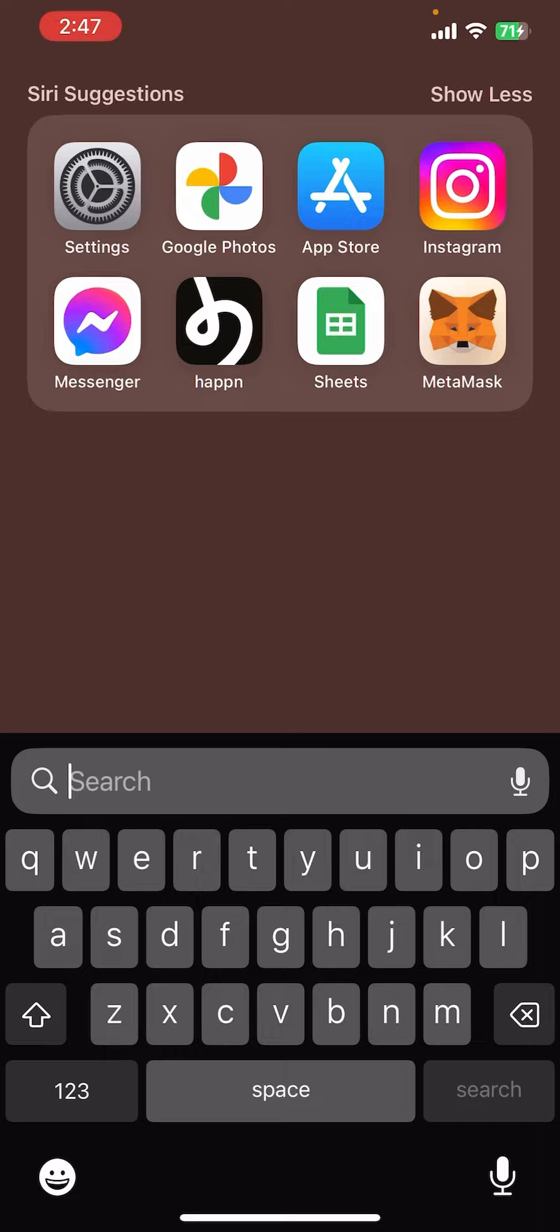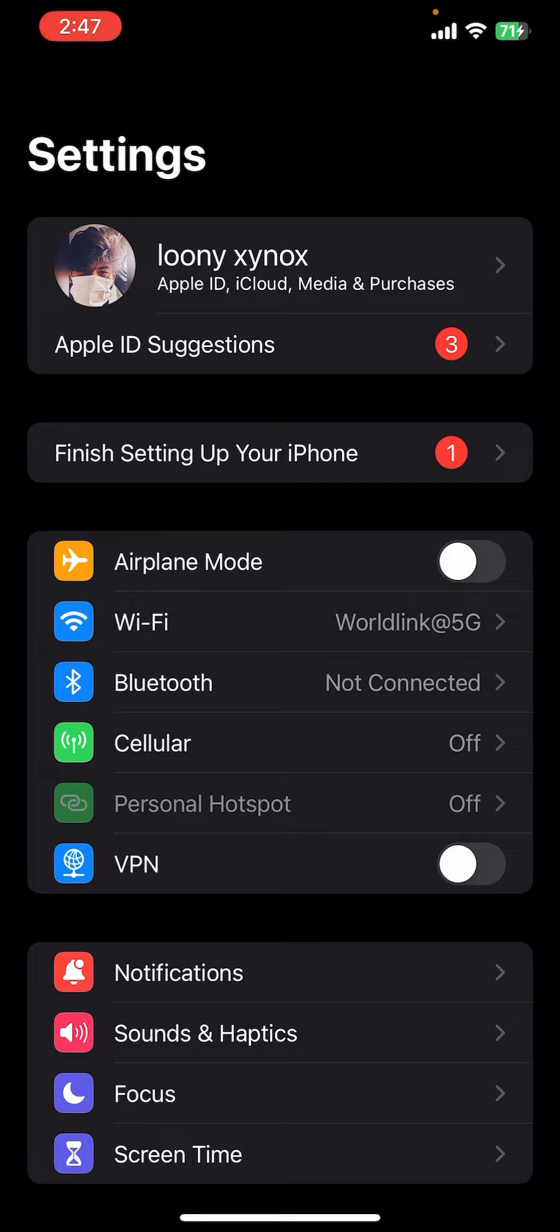First thing first, I assume that you have already downloaded the Google Photos app. Make sure you open the Settings first and you can see there is a profile picture and your username at the top of the screen, so you need to tap on that option.